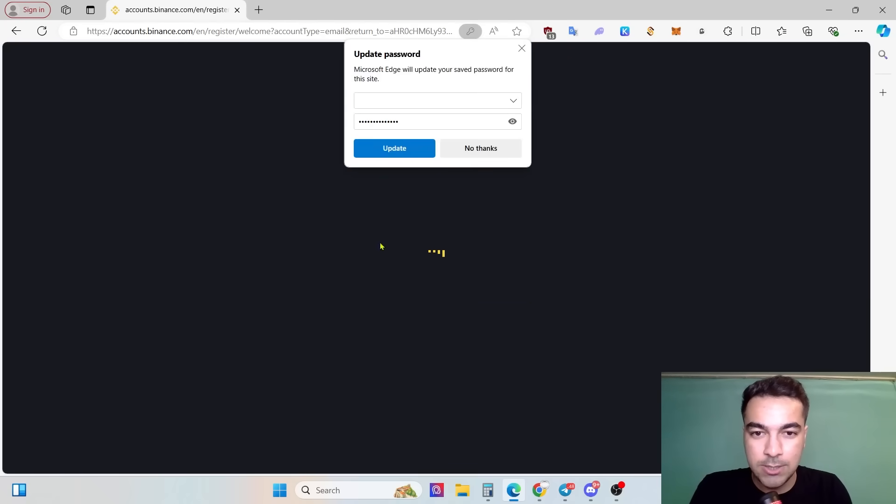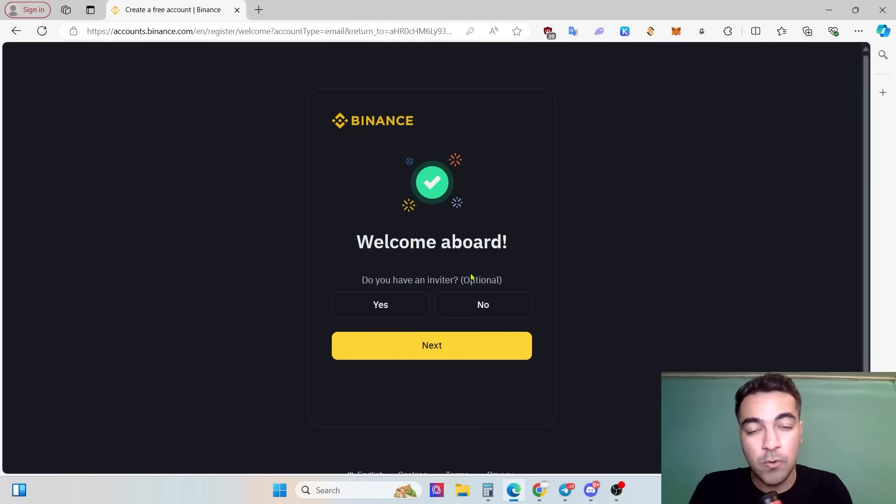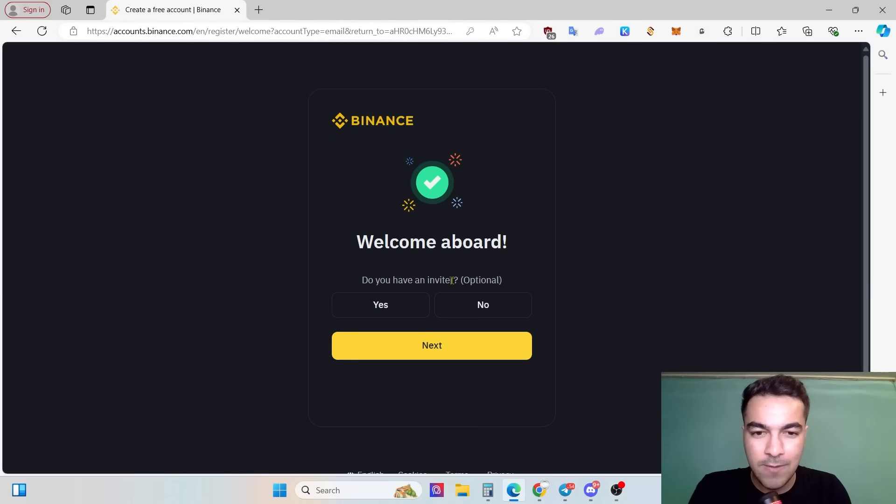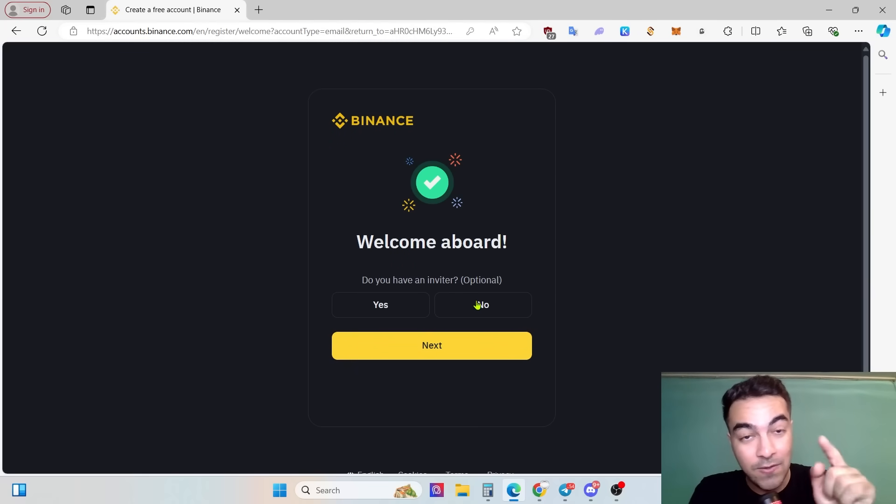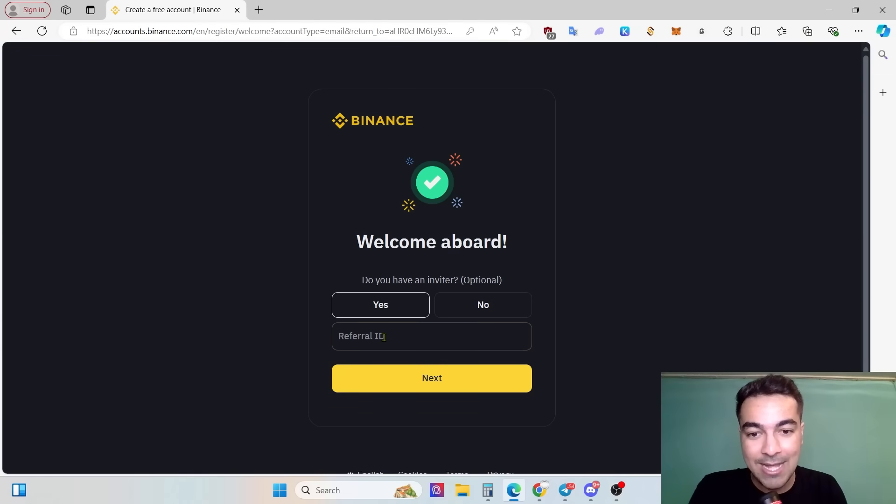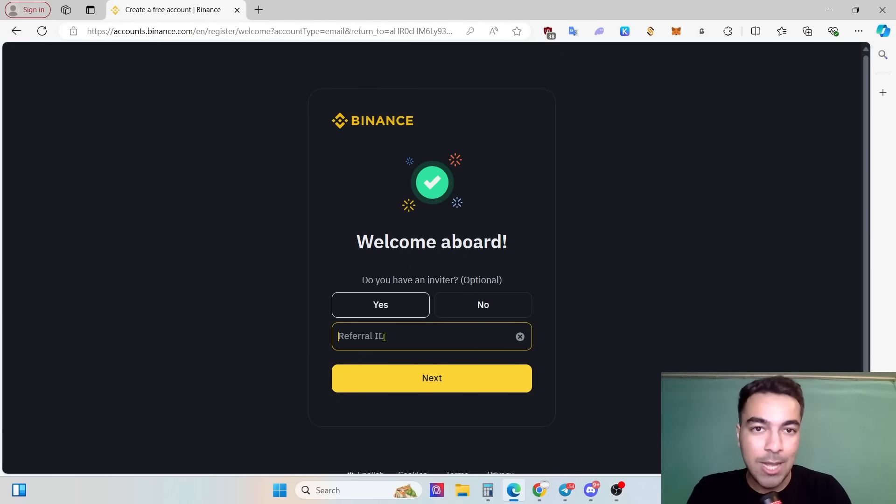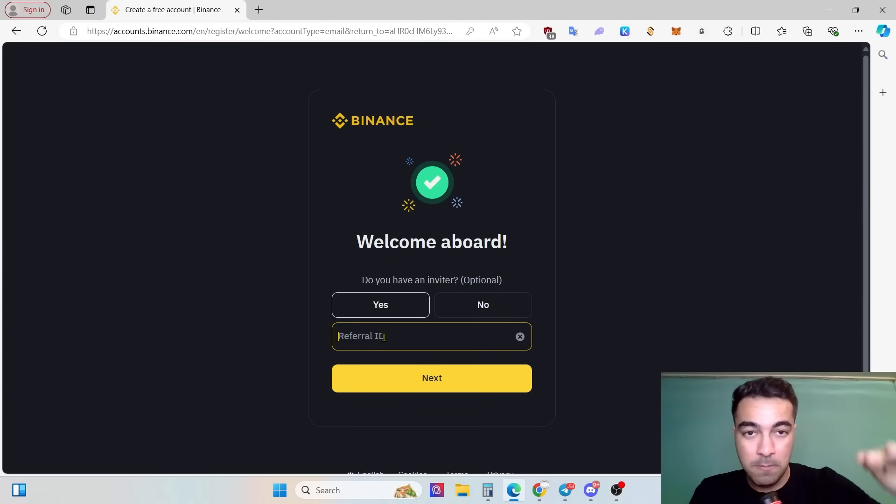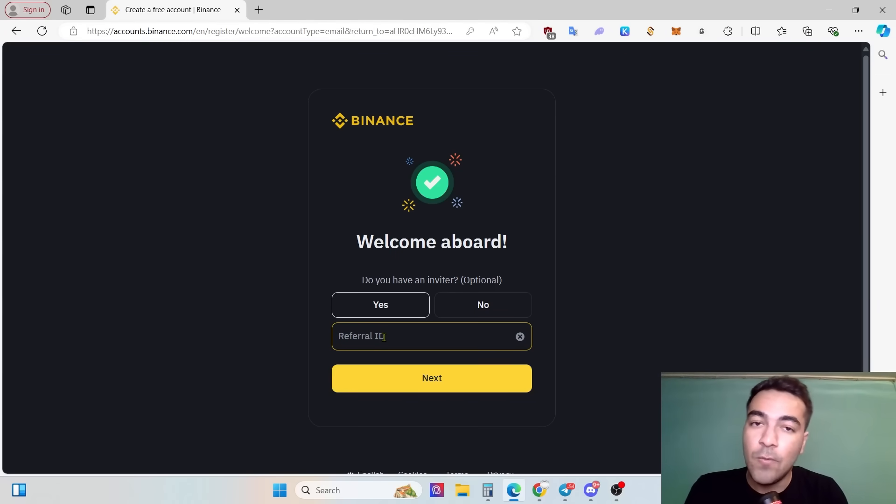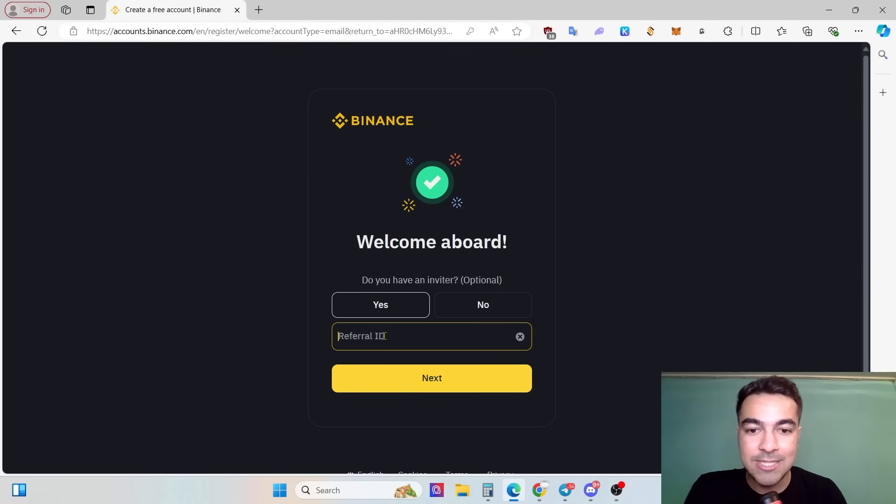As you can see, every condition can be provided by me to Binance. Welcome aboard! Do you have a referrer? You need to click yes and then you need to put our referral ID which we have already provided in the description below this video.